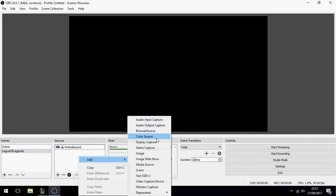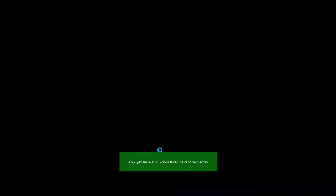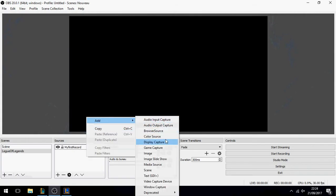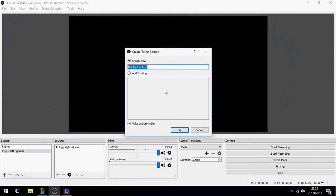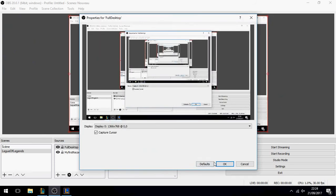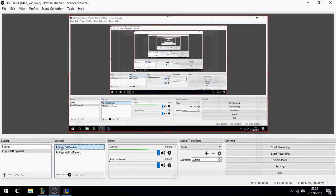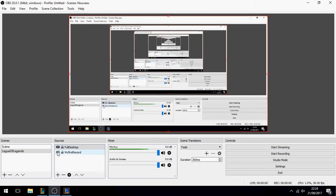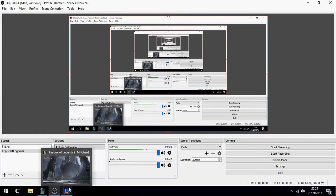You can also capture the full desktop. For example, add a 'Display Capture' source for full desktop and click OK — you'll see the full desktop here. You can cancel that for League of Legends specifically.